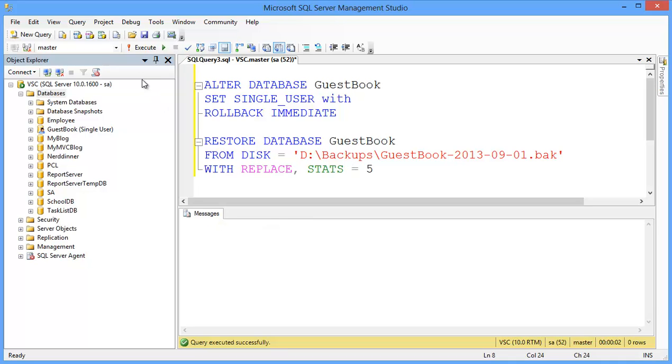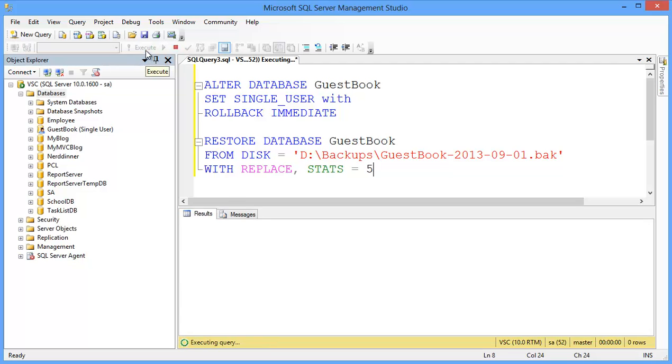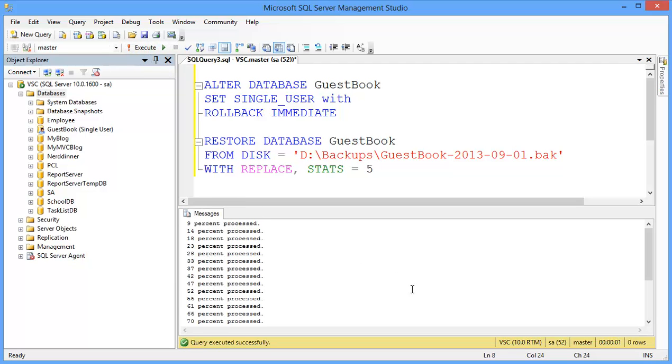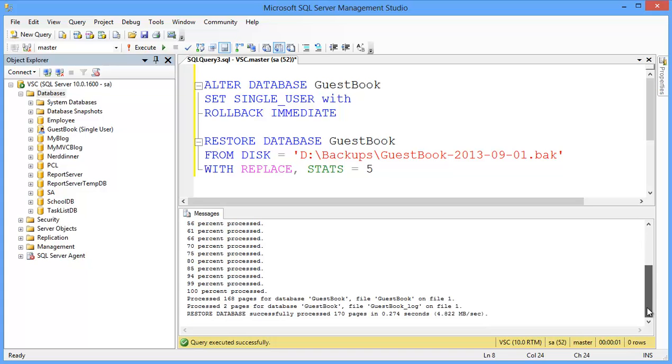Then execute the query. Alright, this is done. So, this is the SQL script, how to restore your backup database.